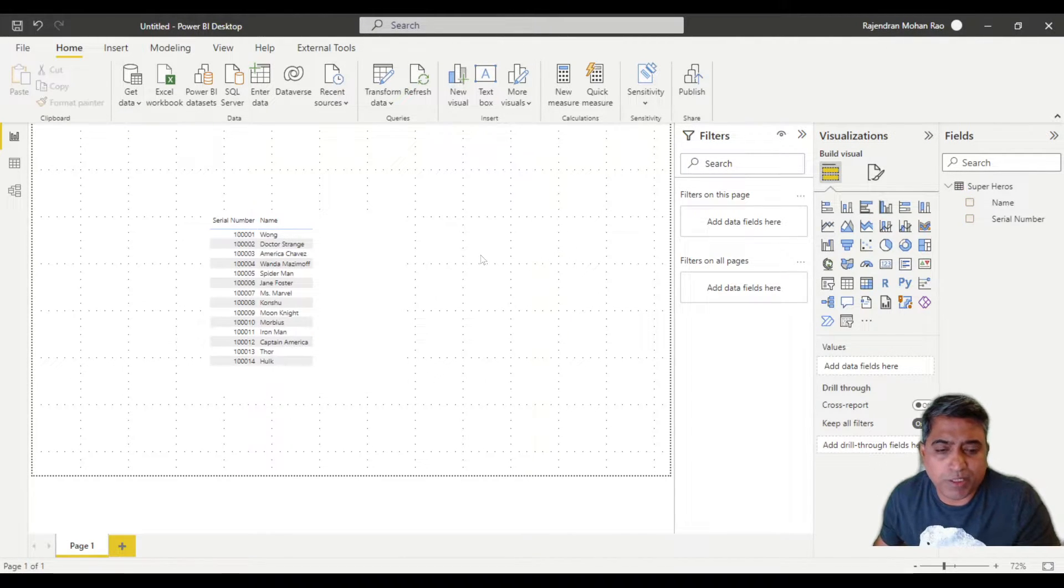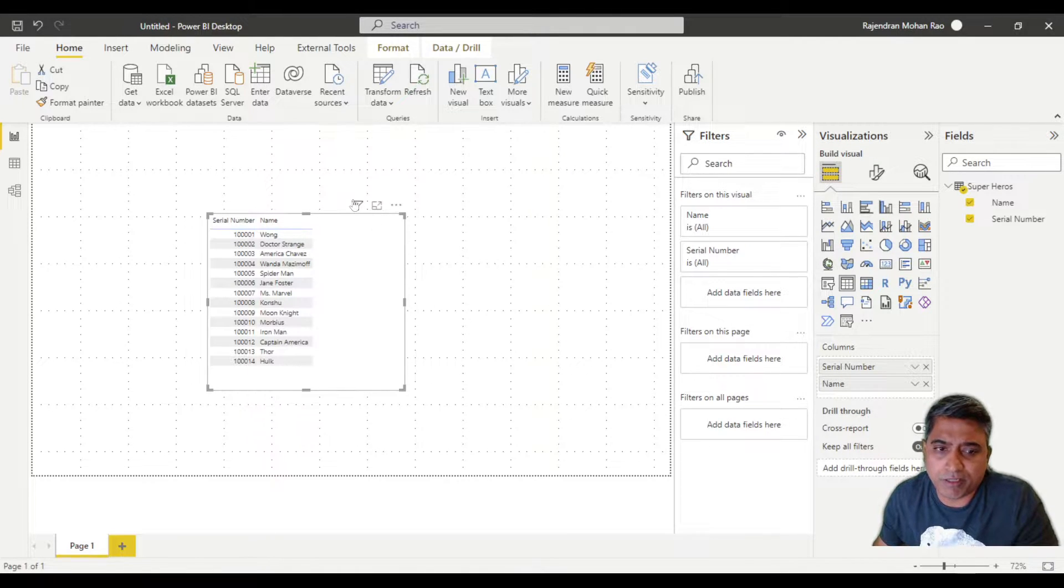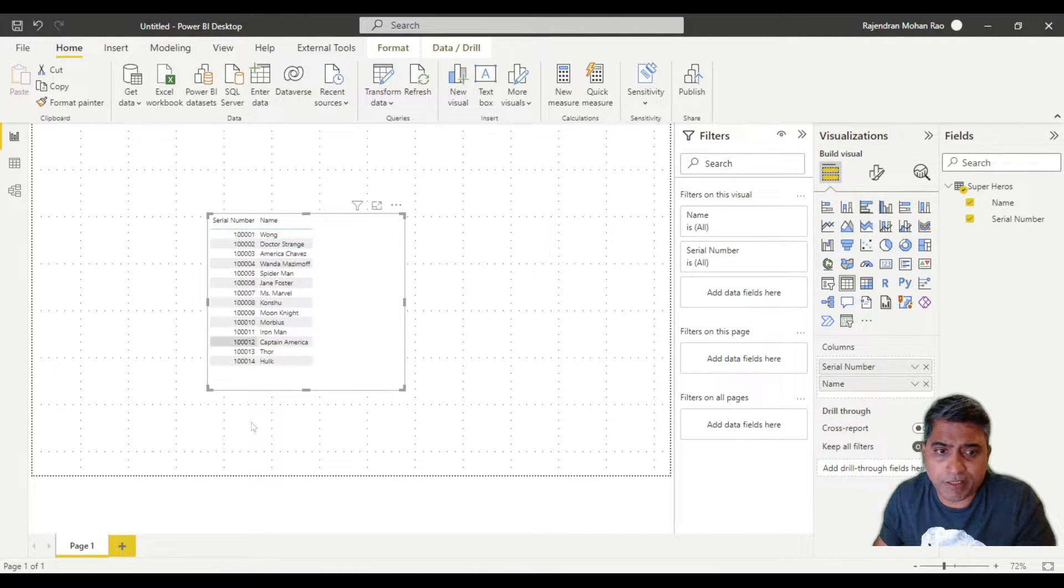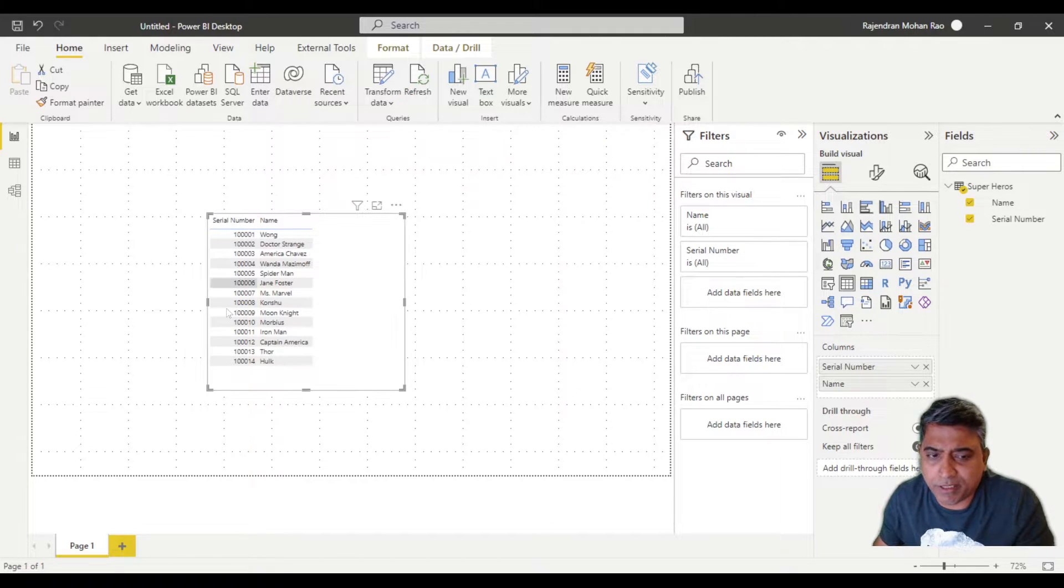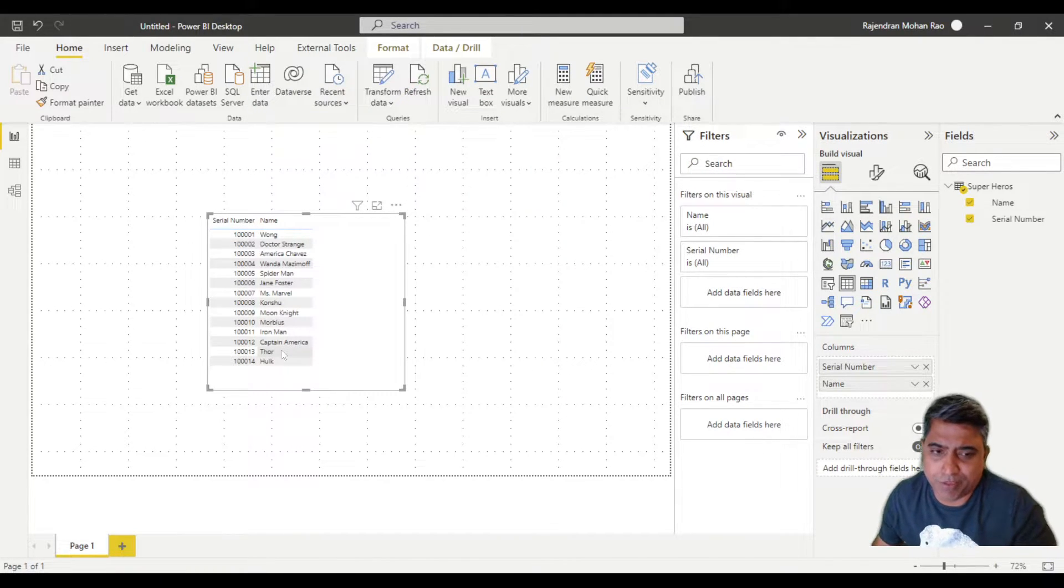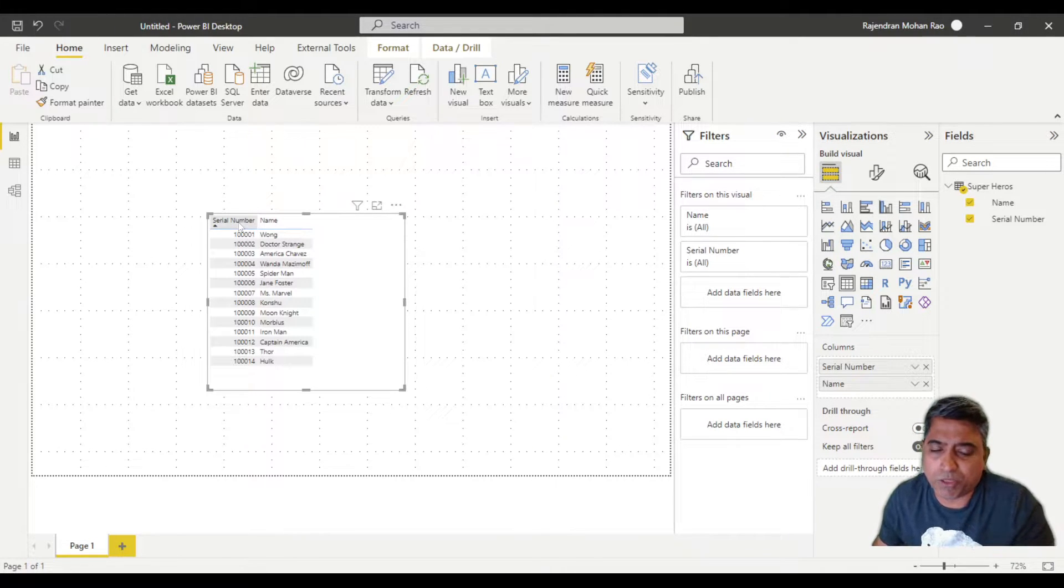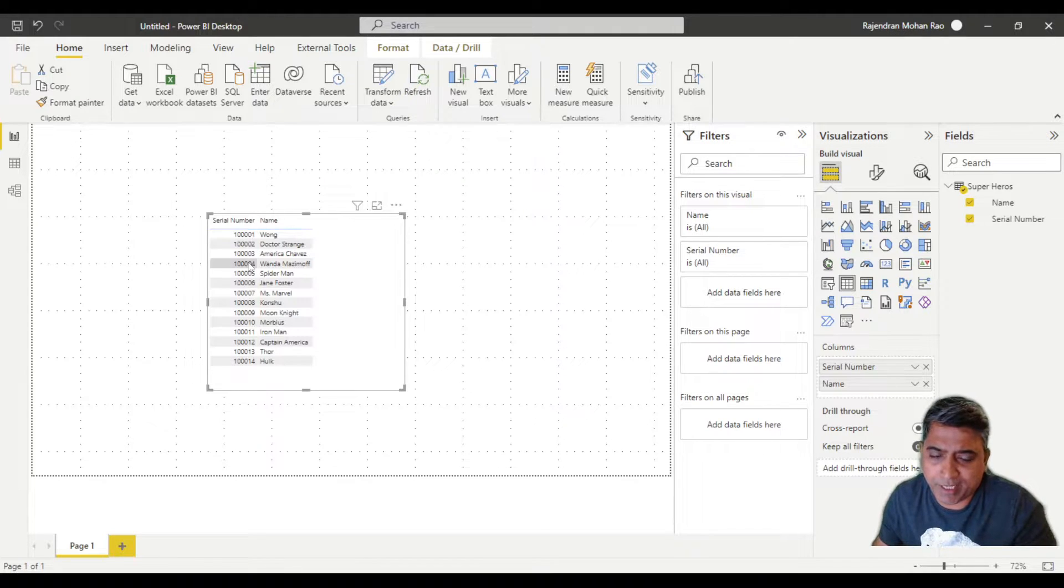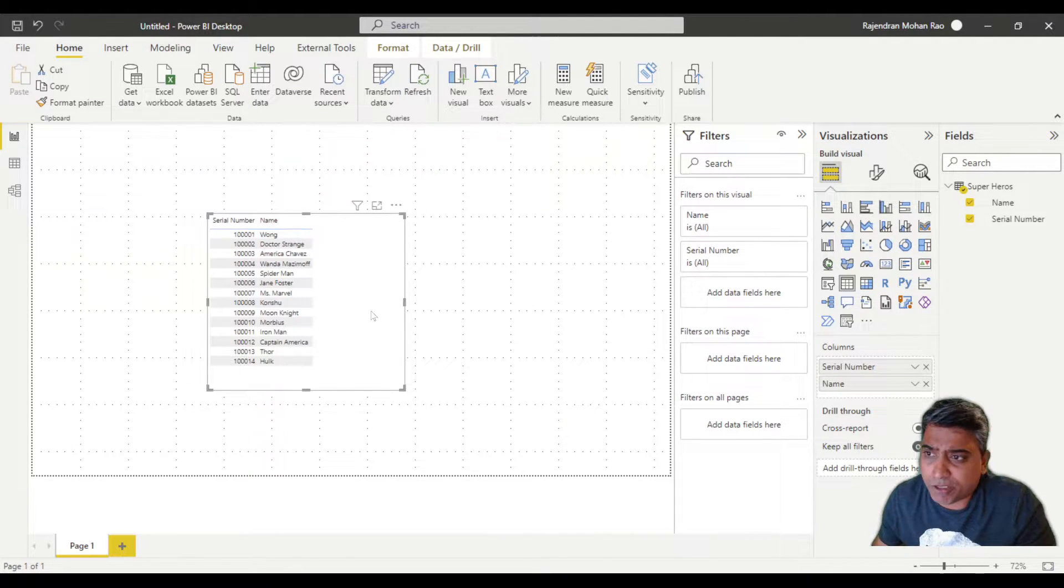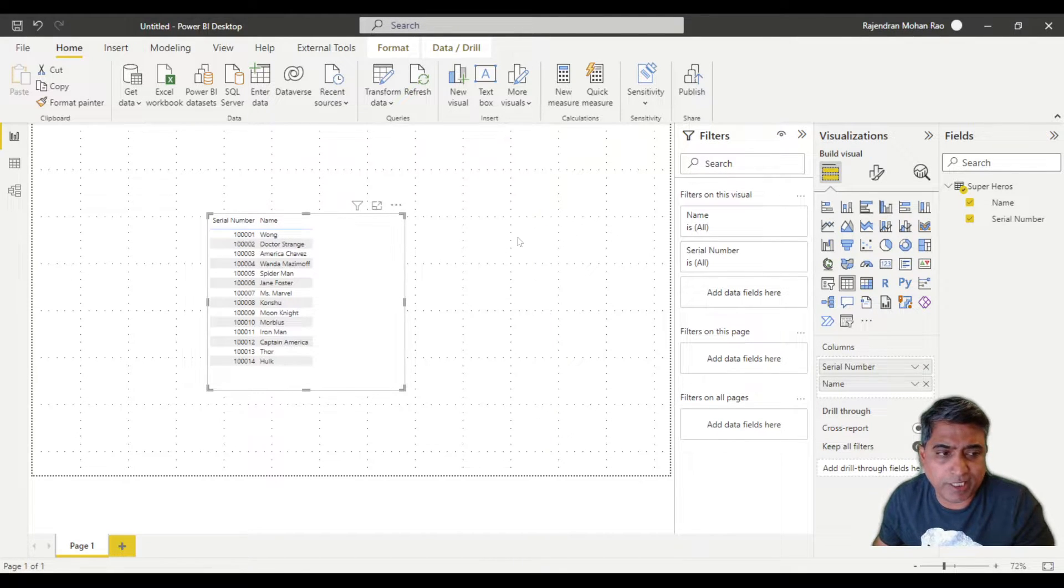Oftentimes users want the ability to filter by multiple values, like maybe multiple serial numbers. If they have used Excel for any amount of time, they are most likely going to ask for the ability to copy and paste in a bunch of serial numbers. Unfortunately, out of the box Power BI doesn't provide such functionality.